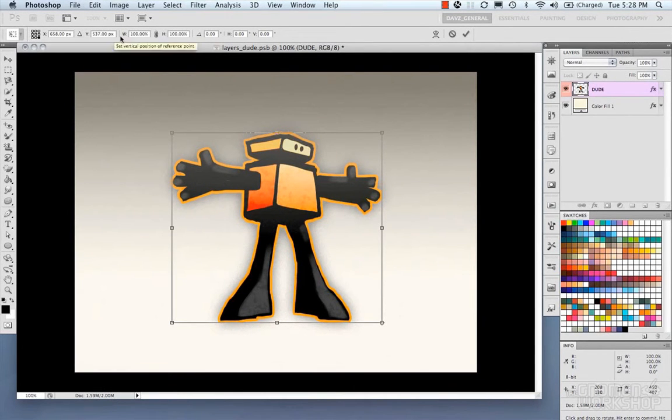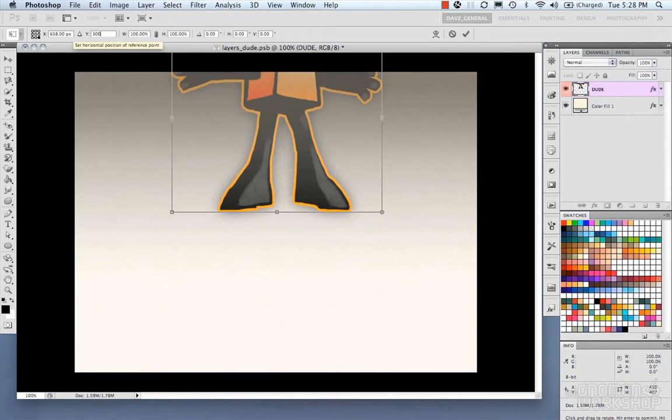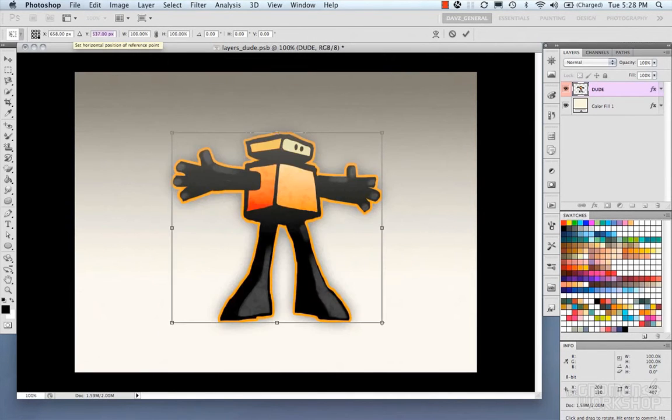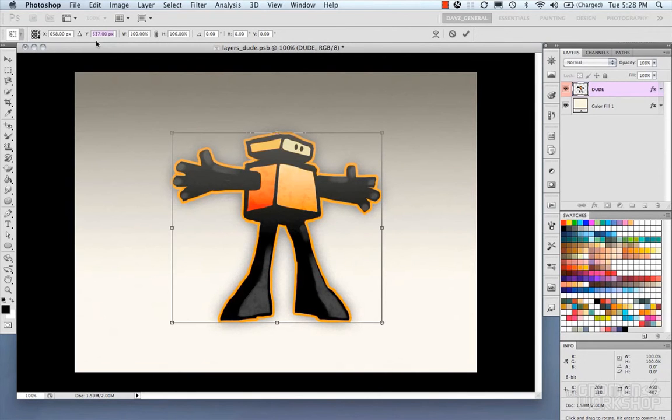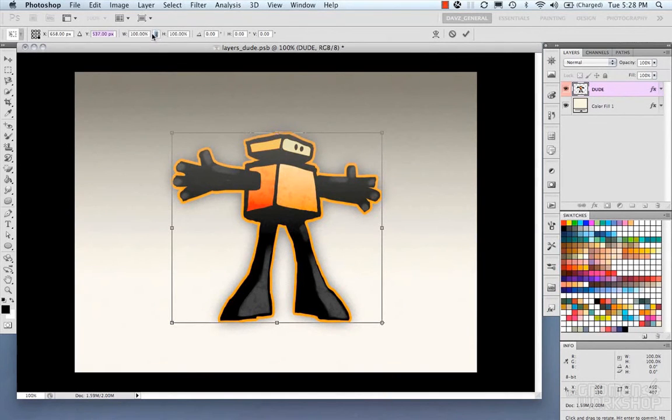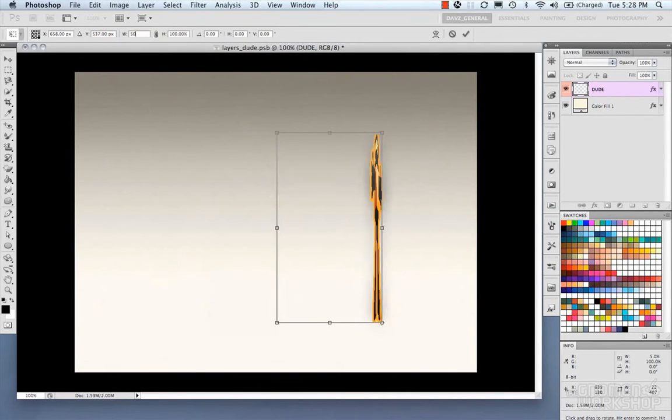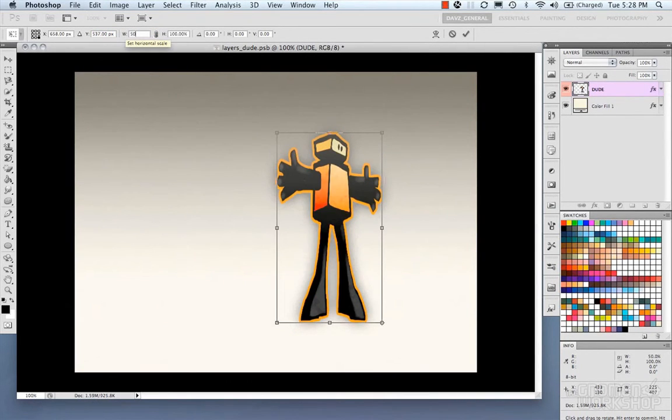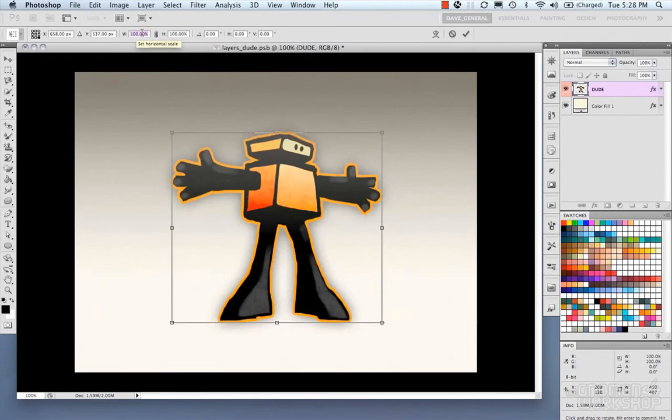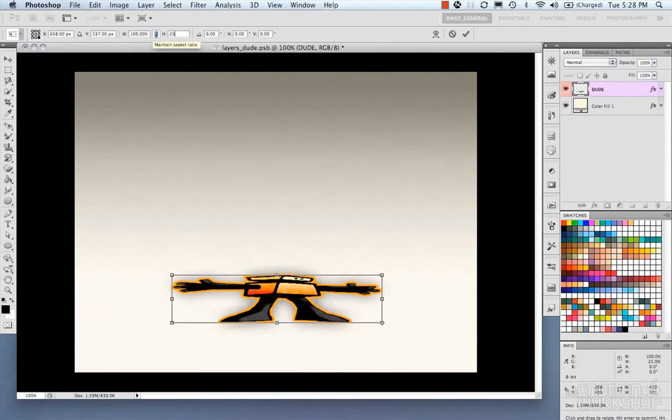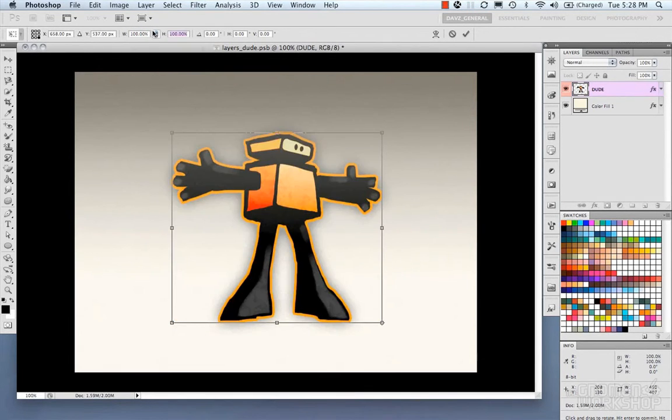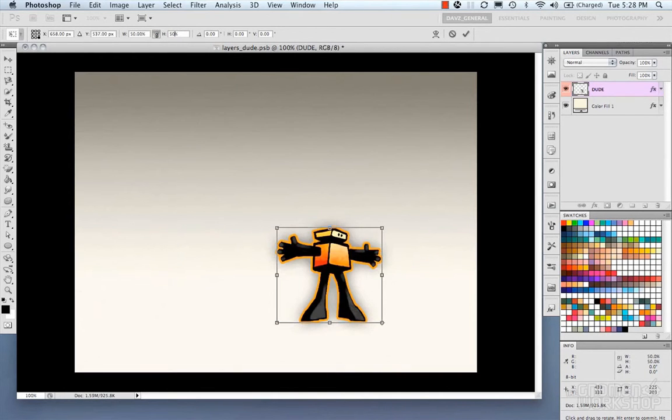You also have numbers you could type in which give you an absolute position. And then you have your width and your height which you can scale individually, numerically. You could do like 50, or in here you could do 25, or link them together and scale that way.